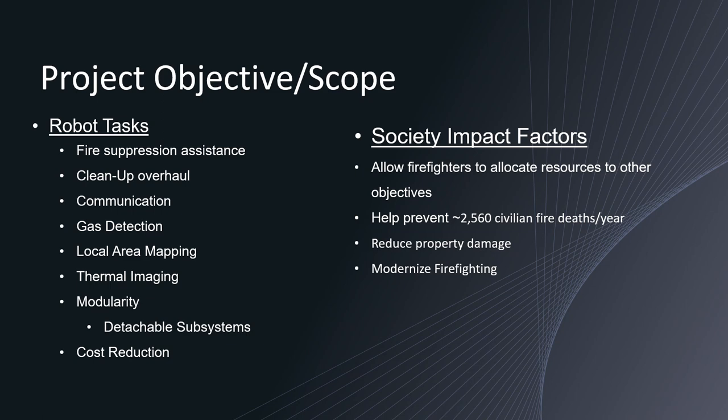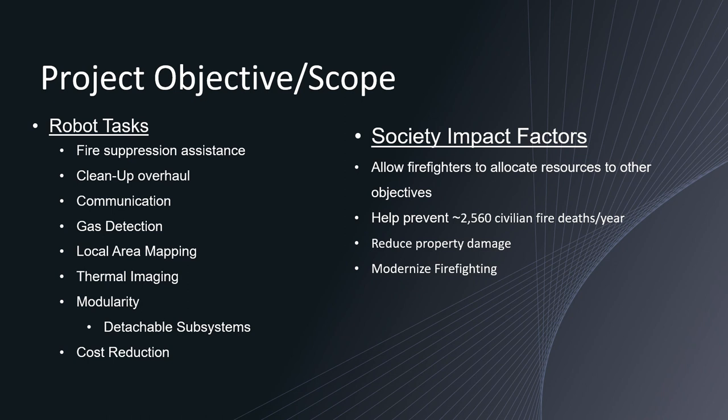So the objective with our project is to develop a robot that will help in fire suppression, cleanup overall, communication, gas detection, local area mapping using lidar, thermal imaging so we can tell the hot spots of the fire, having the robot be modular so we can input different subsystems according to the needs of the fire department and develop a robot that's cost efficient comparatively speaking to the robots that are currently out in the field.